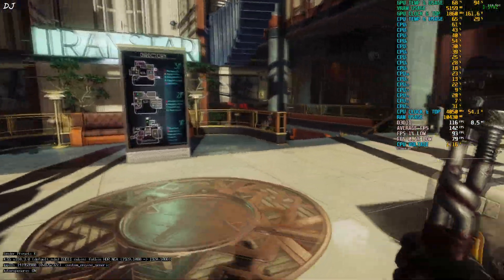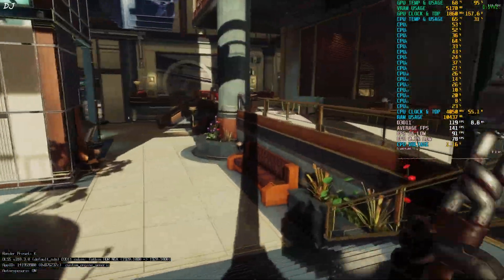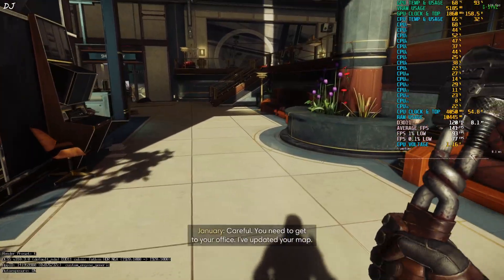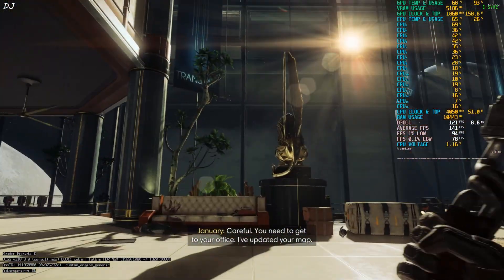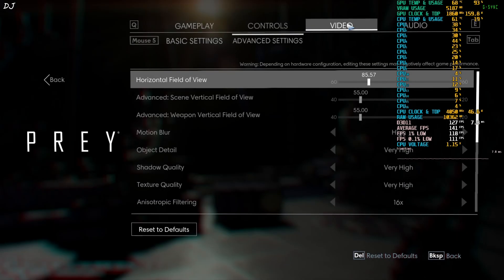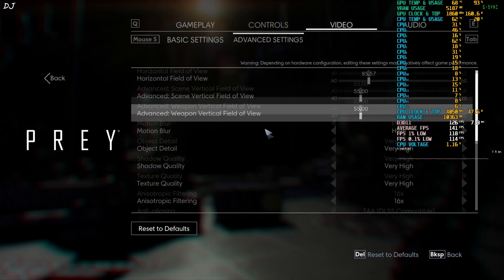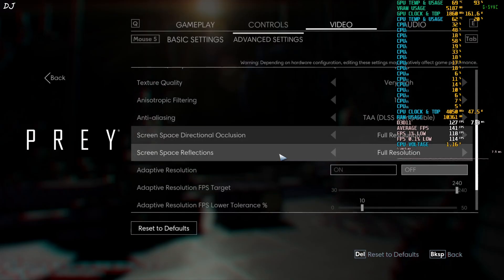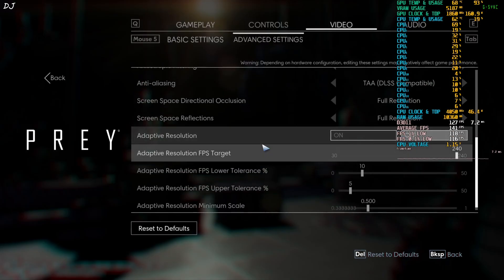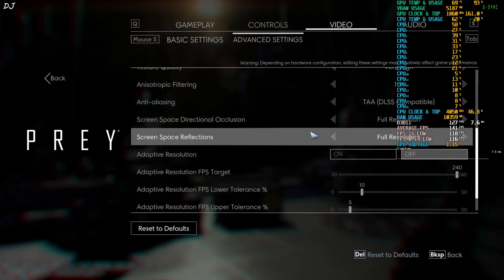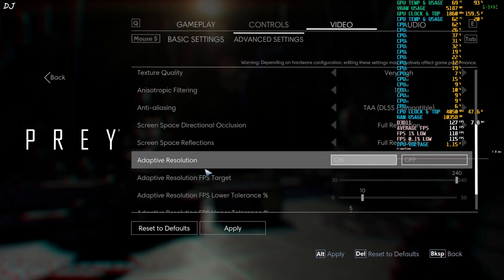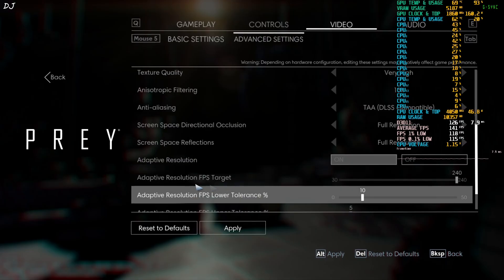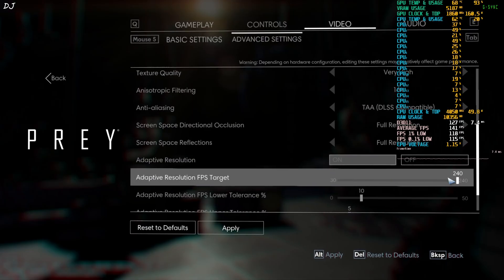Okay now I'll show you how to use DLSS Upscaler instead of DLAA. You need to get to your office. Open the in-game video settings. Go to the advanced settings tab. Scroll down to the end. From here just enable adaptive resolution setting. On. Now just set the adaptive resolution FPS target to 240. Max it out.